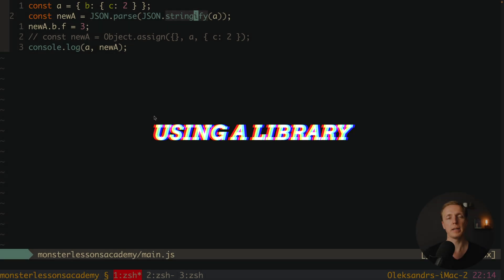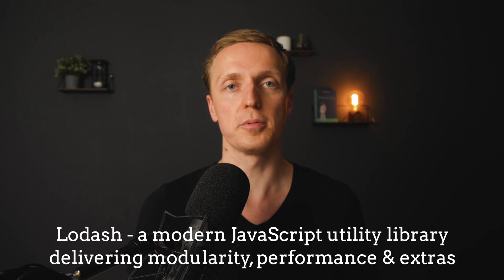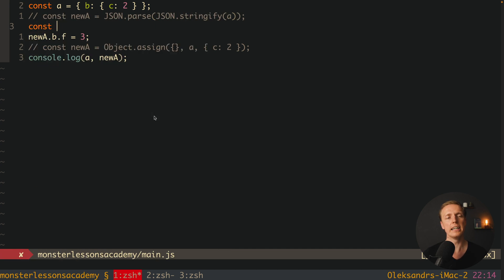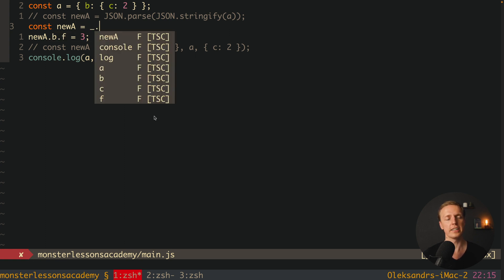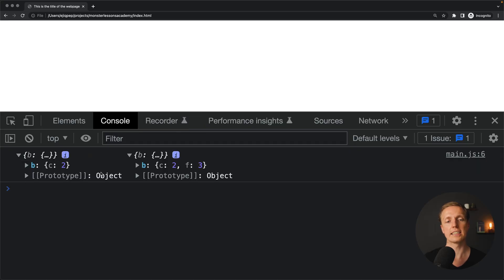The best variant I can imagine is using a library. Inside index.html I've included a script for the Lodash library. If you don't know Lodash, it's a super popular library for data transformations with hundreds of different functions. One of these functions is called cloneDeep. Instead of JSON.parse and JSON.stringify, we can use our Lodash library — write _.cloneDeep(A). Let's reload the page and we get exactly the same result: the objects are not referenced, so this is a true deep copy.